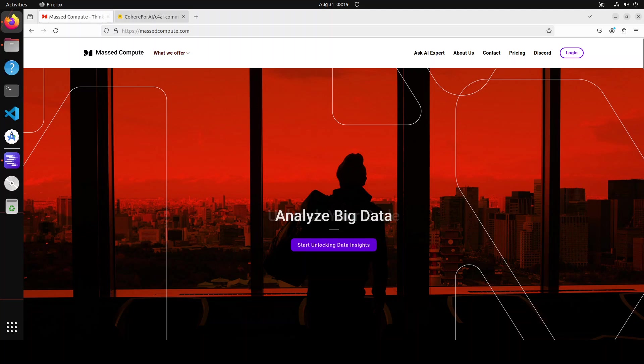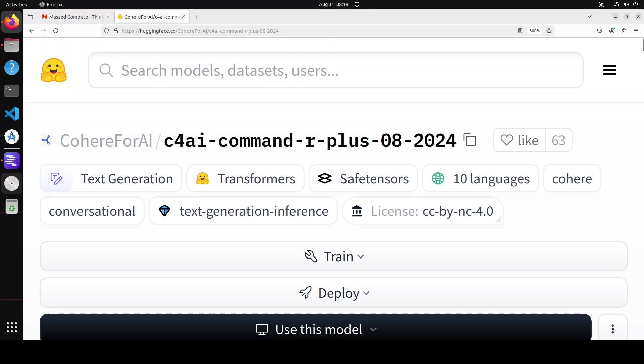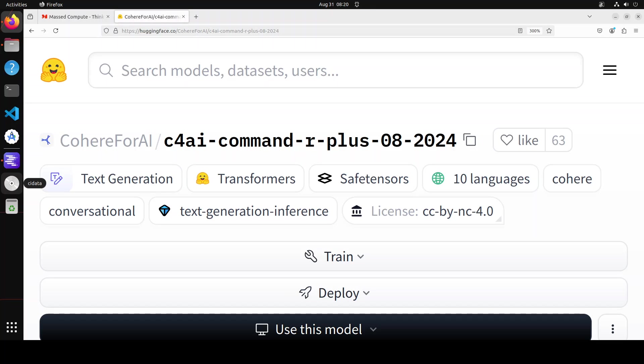Coming back to Command R Plus, it's optimized for conversational interaction and especially long context tasks. It aims at being extremely performant, enabling companies and individuals to move beyond proof of concept and into production. If you lean heavily on complex RAG pipelines and agentic software with multi-steps, then Command R Plus is for you.